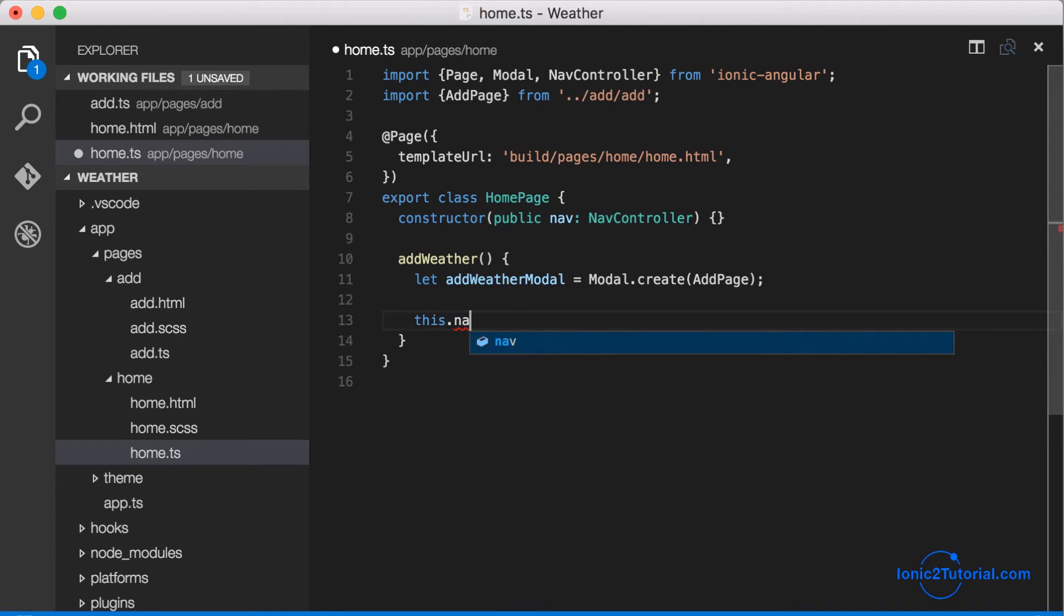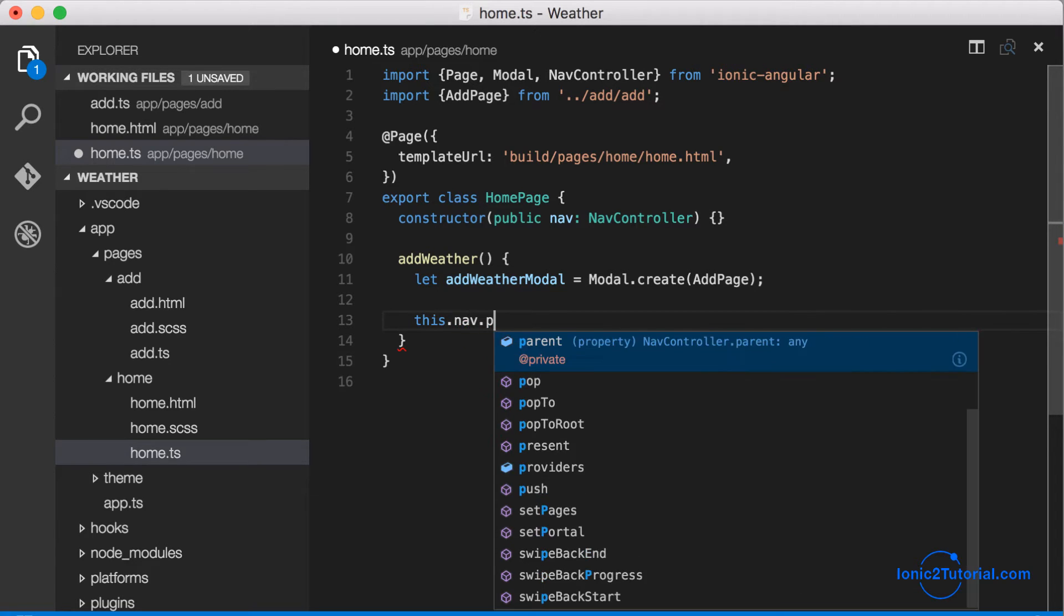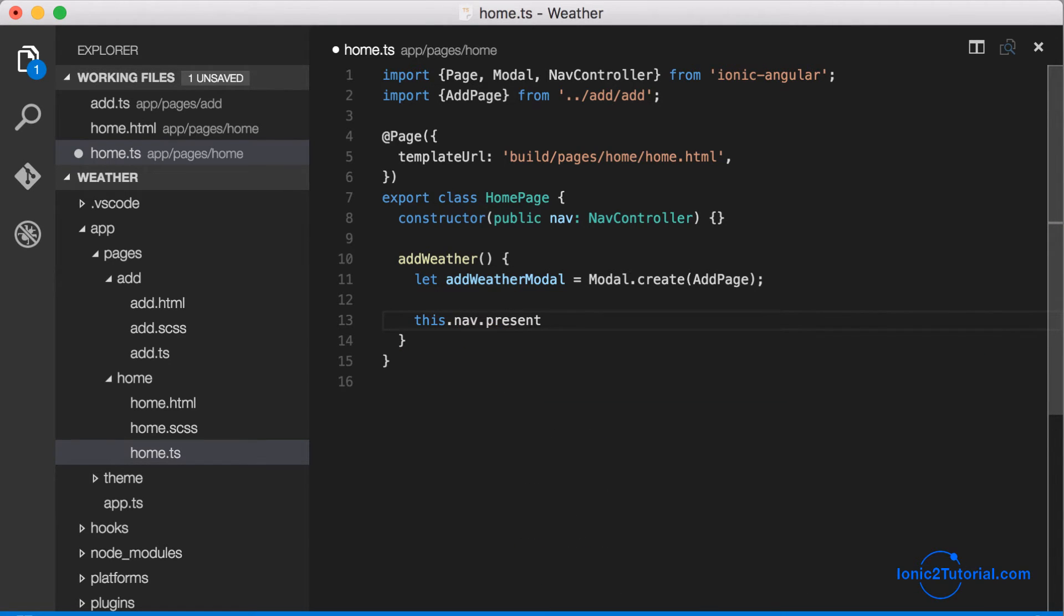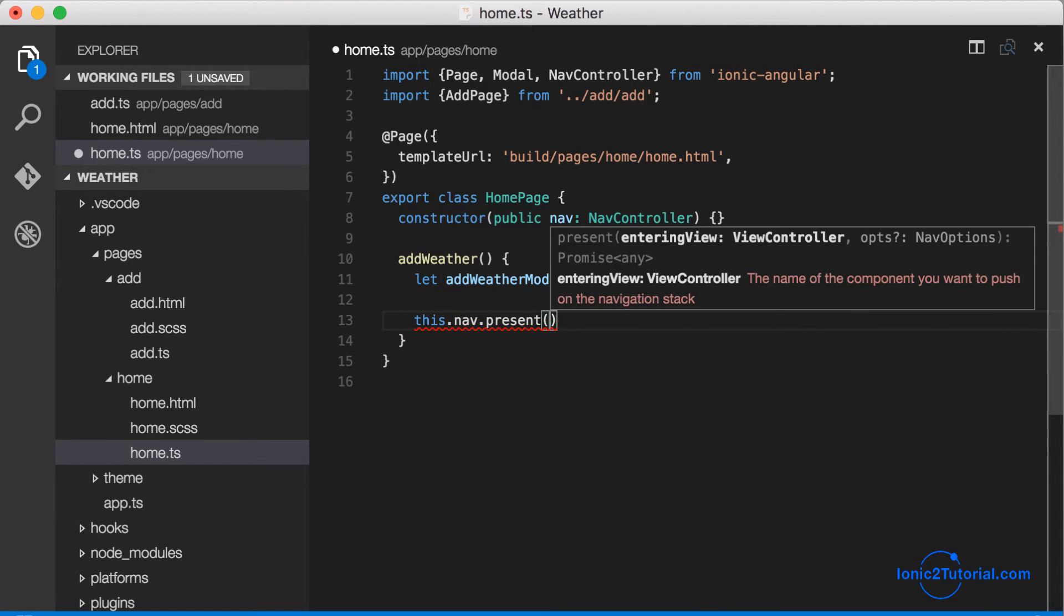Now using our nav controller, we have this present command which will show our modal.